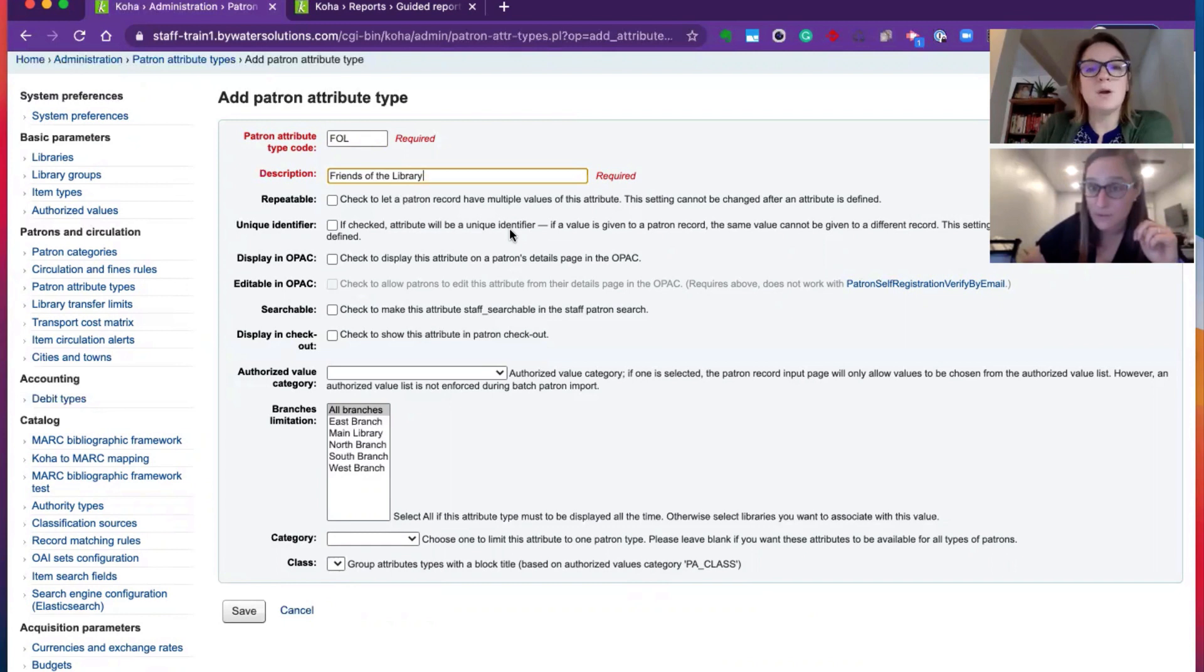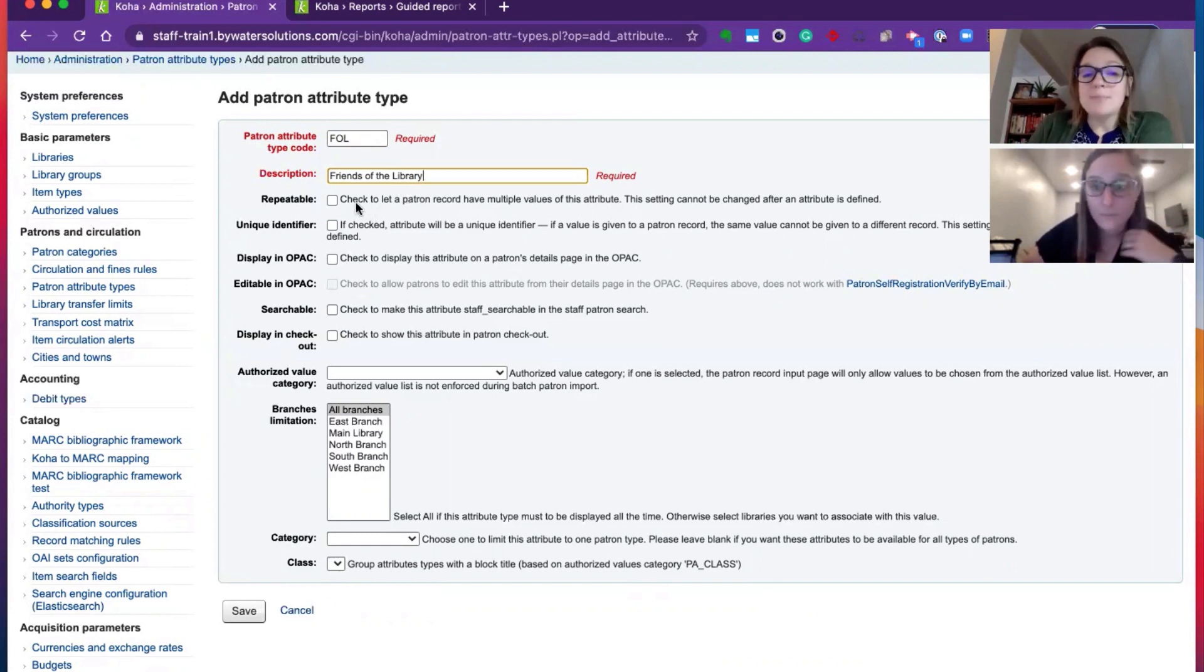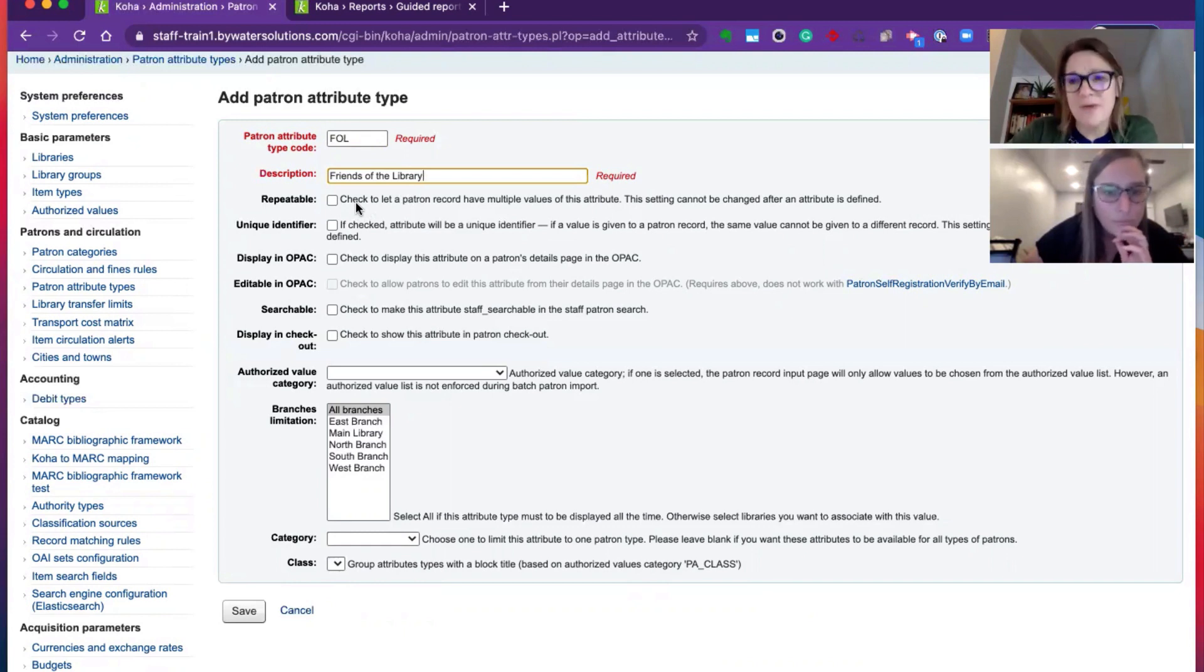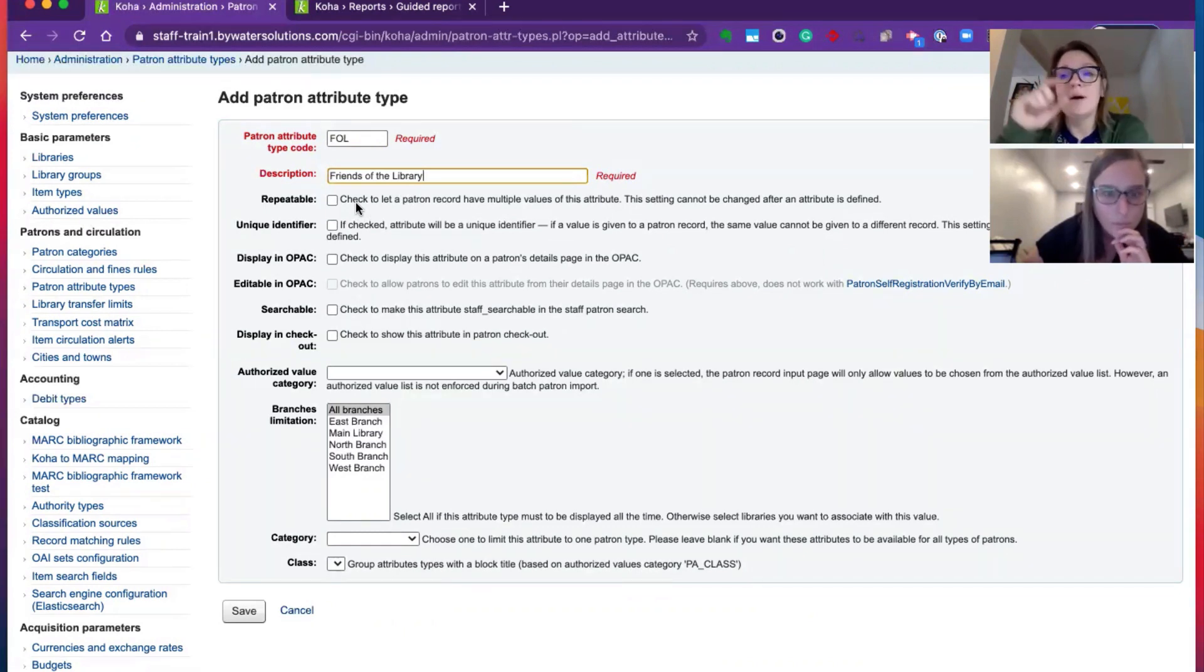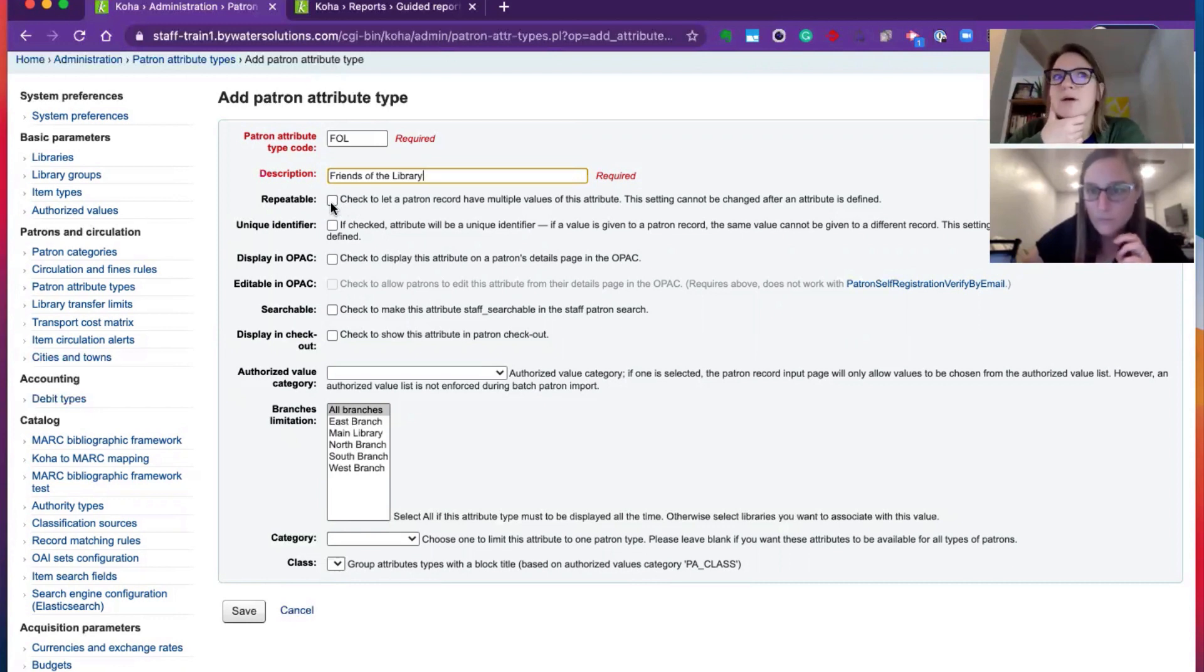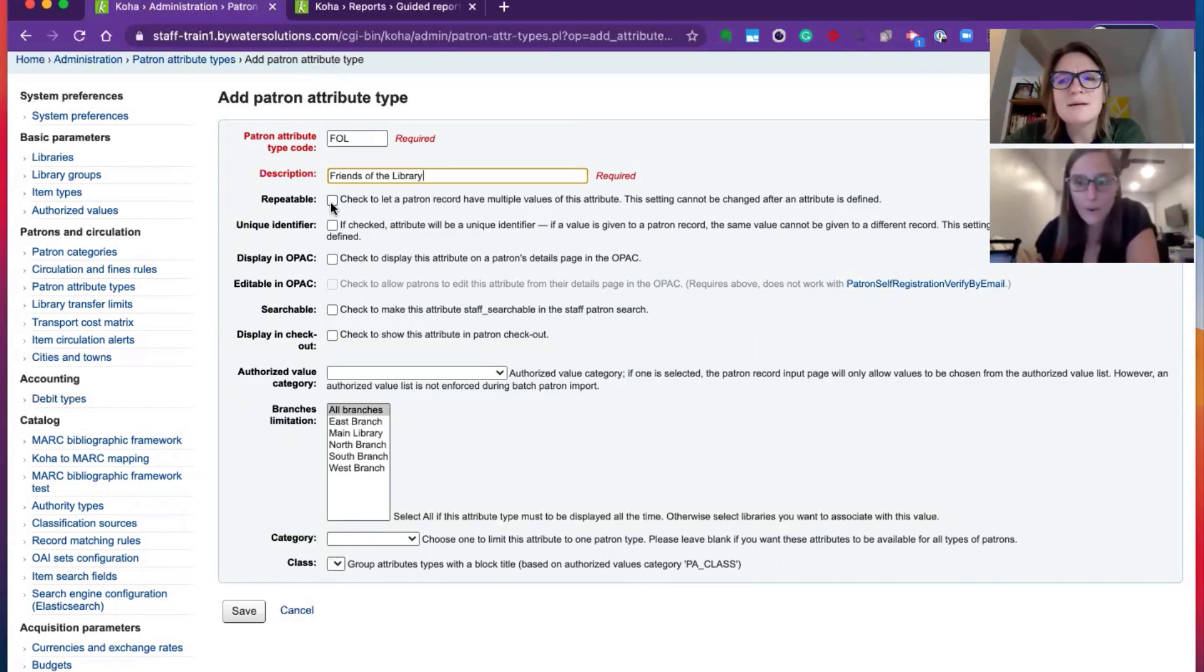Kelly, you want to walk us through the checkboxes? Yeah, absolutely. If a patron can have multiple values of this attribute, you would mark that this was repeatable. So if you had, I'm trying to think of a good example of a repeatable attribute, maybe it will come to us.